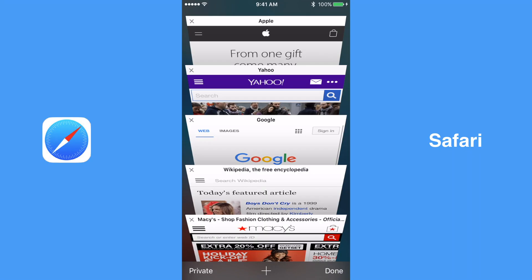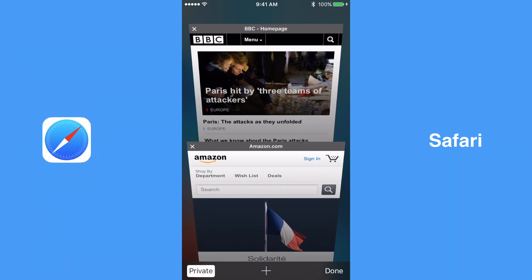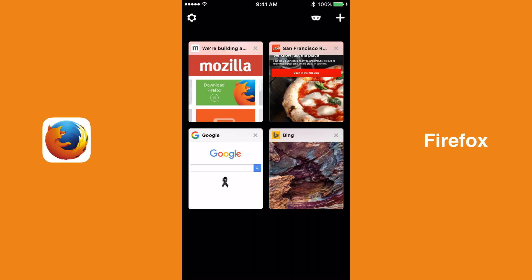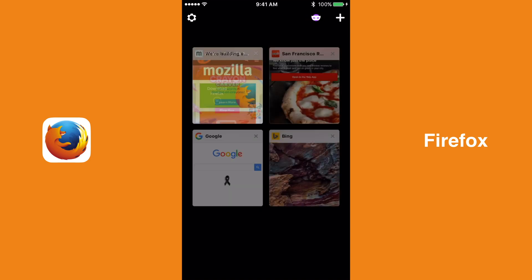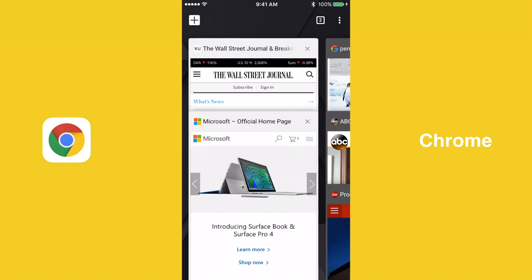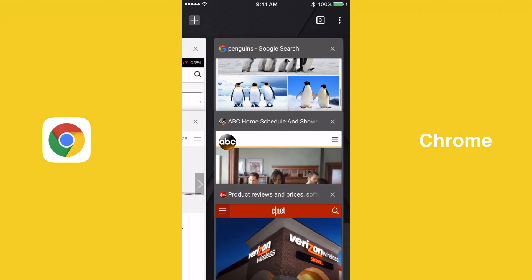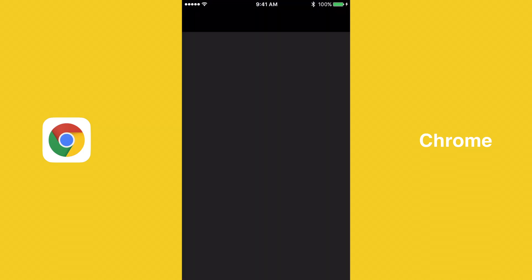In those two browsers, you have to either view your standard tabs or your private ones, not both at the same time. Due to Chrome's clean and efficient tab view, it wins the best tab handling.